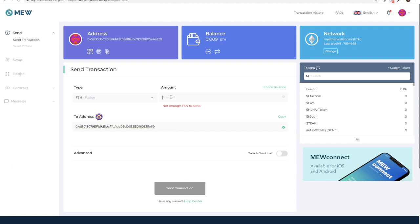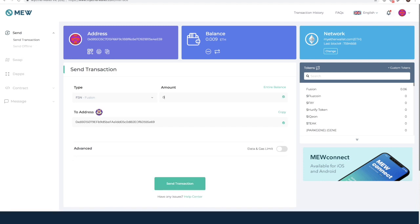In this video, I am going to send 0.02 FSN to the PSN 2.0 network to be locked in. I am going to execute the transaction.